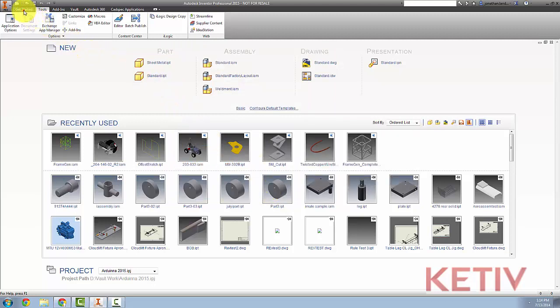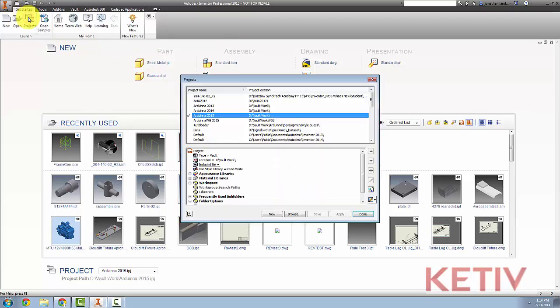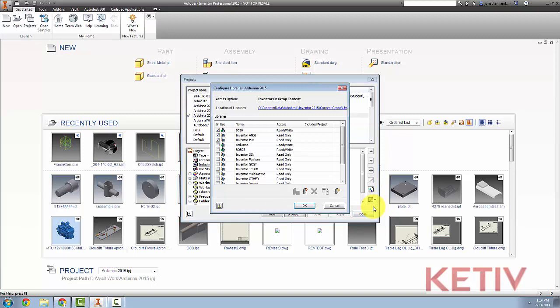Now, I'll go to the Get Started tab and choose Projects. I've got the project I'm going to work with active, so I'm going to go to the icon here, and choose Configure Content Center Libraries.